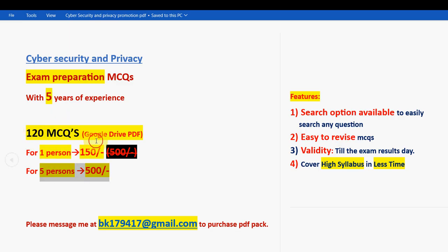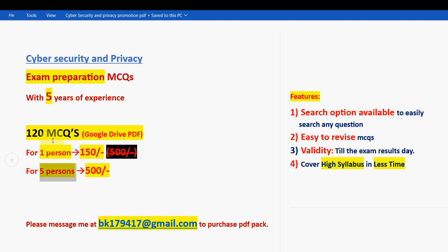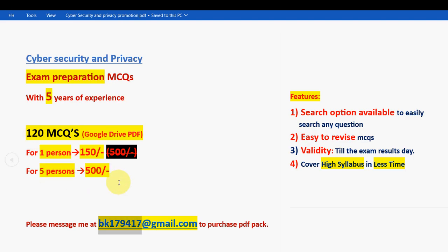Please share this news with your friends and classmates in your WhatsApp college groups. Team up with friends — for five persons combined the price is 500 rupees, so you get 120 MCQs for a reduced amount per person. Already many students, professors, and associate professors have taken this pack.